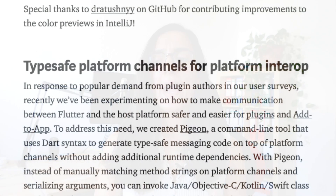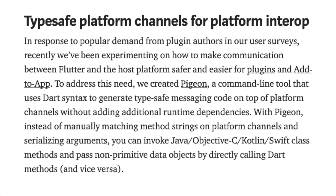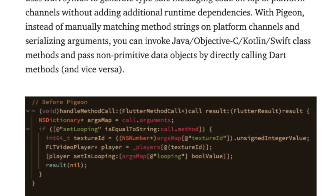The Flutter user survey revealed a desire for type-safe interop possibilities from Flutter plugin authors. To address this problem, the Flutter team provides a new CLI tool called Pygen. This tool is currently in a pre-release state and promises more accessible communication with the host platform. If you want to know more about any of these news items, you can find the link to the Medium article below in the video description.